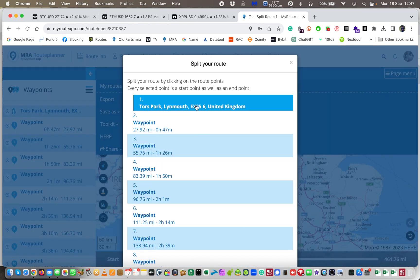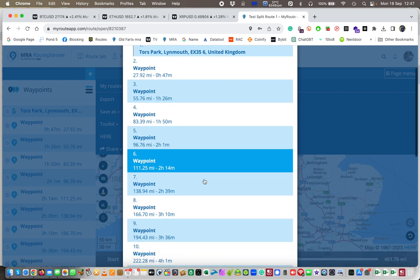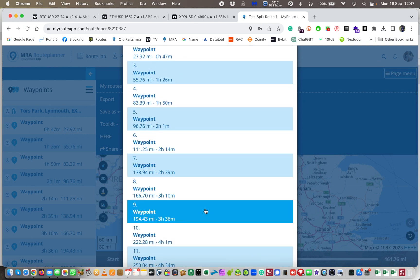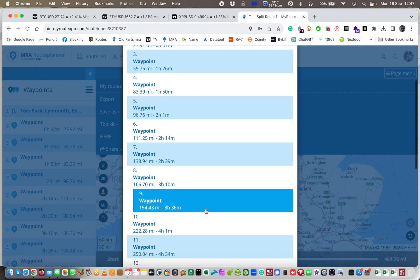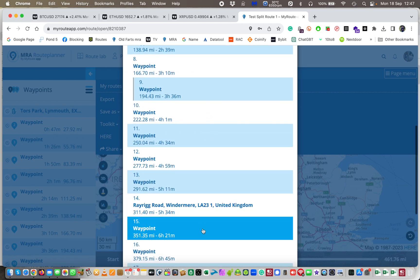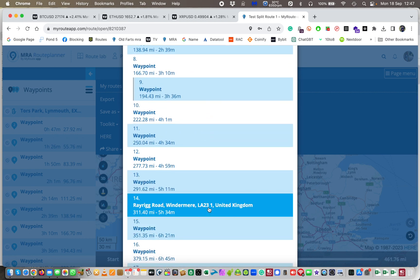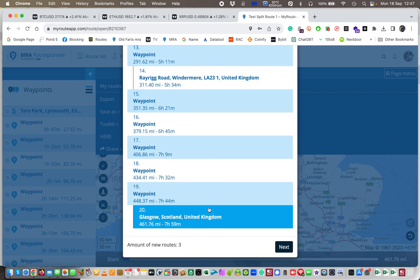Day one is here. We know that already. I want to go up to day nine. There's split one. And then I want to go to 14. There's split two. And that's it.